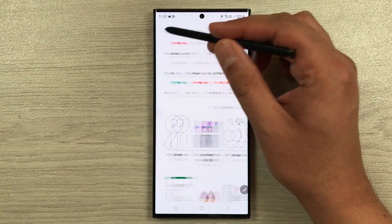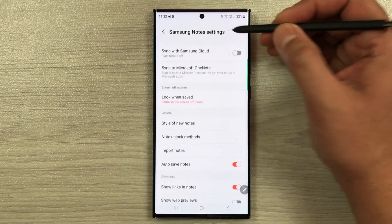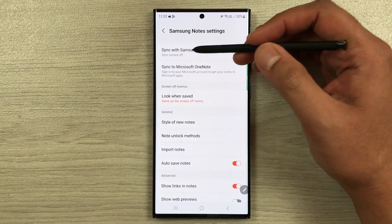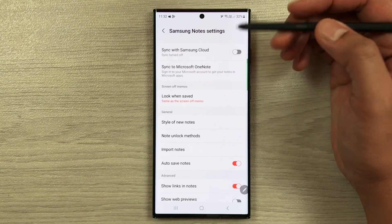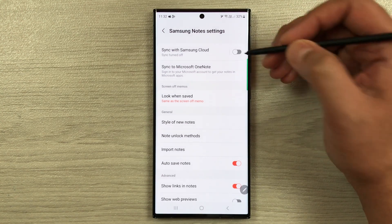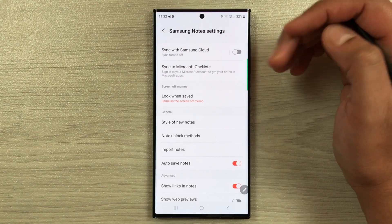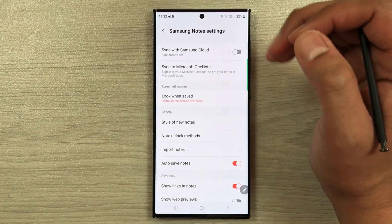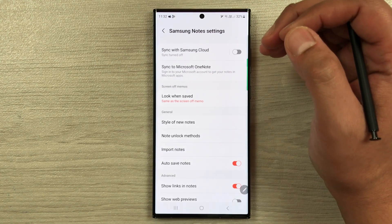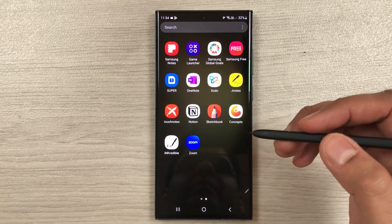The next tip is about backing up your notes. Go to Settings from the side menu and the first option is 'Sync with Samsung Cloud.' Enable it, enter your Samsung ID, and all your notes will be backed up to Samsung Cloud.